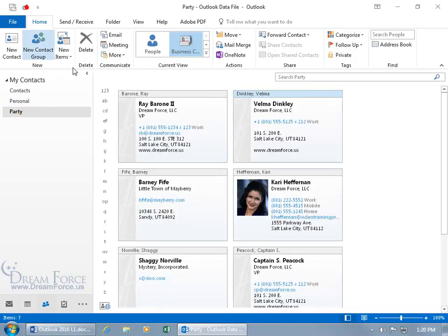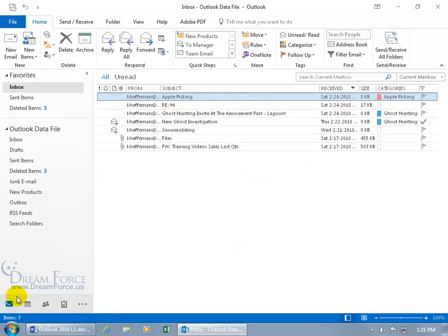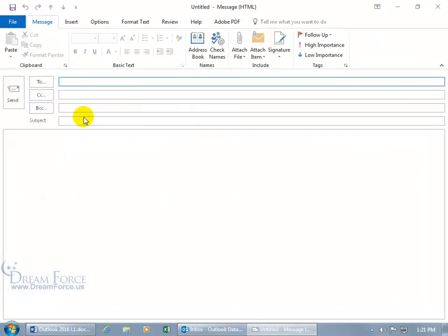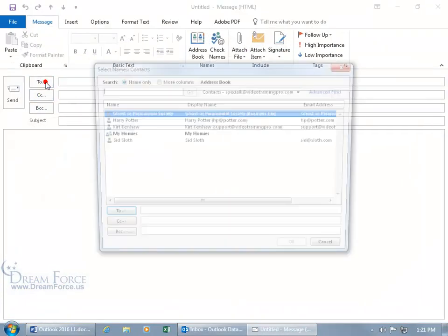But I'll go ahead and undo that and bring them all back. What I want to show you is when it comes to creating new email messages, let's go back to the mail items here and double click in a blank area. You got the to field right? So when you click on it.